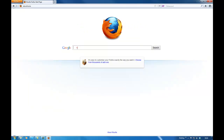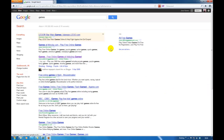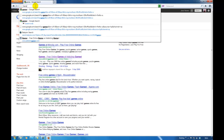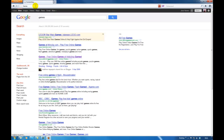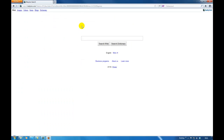Now to test it, if we type 'games' you can see Babylon does not appear. But if I type 'games' again, you can see Babylon has returned. What happened is Babylon has placed a cookie on your history on your computer. The only way to remove this is to use software to completely remove Babylon from your computer and stop it coming back ever again.